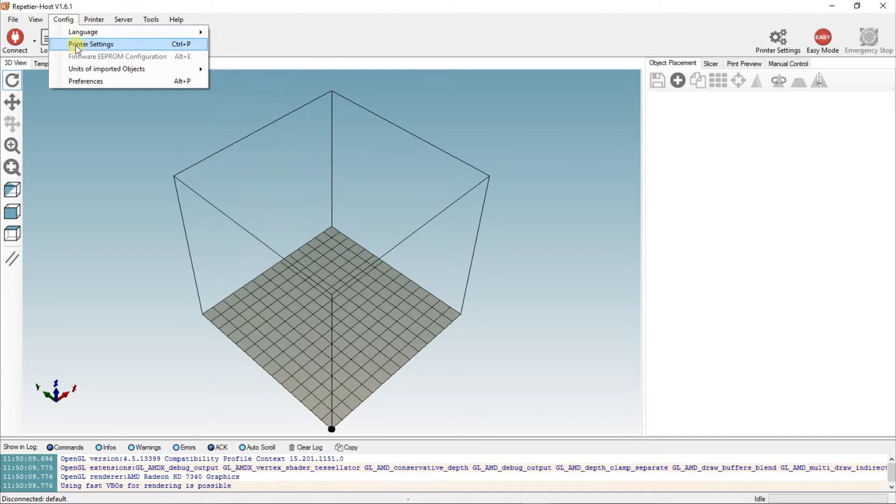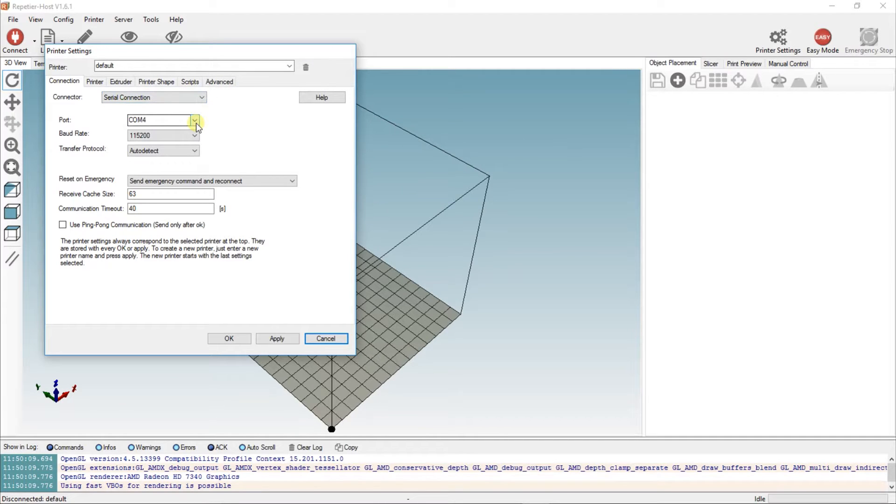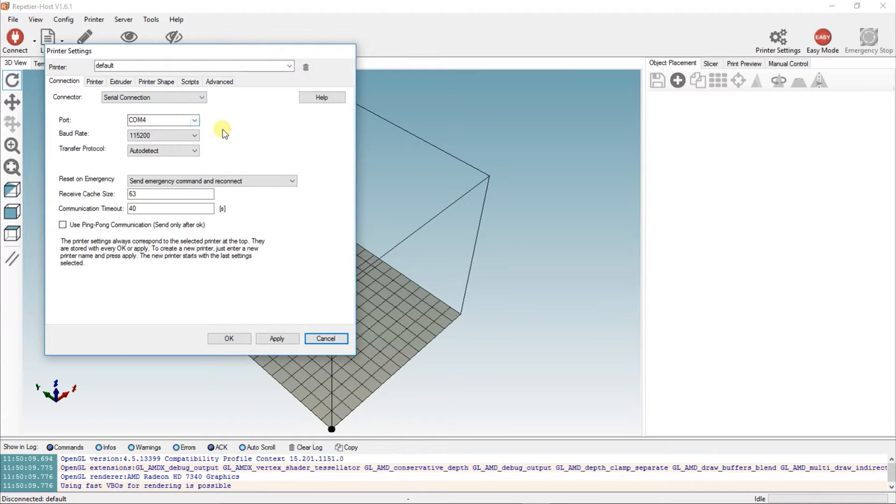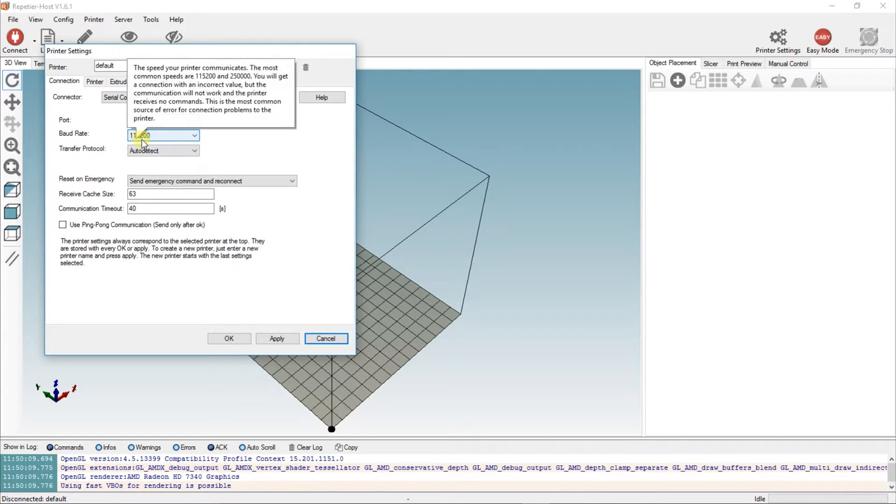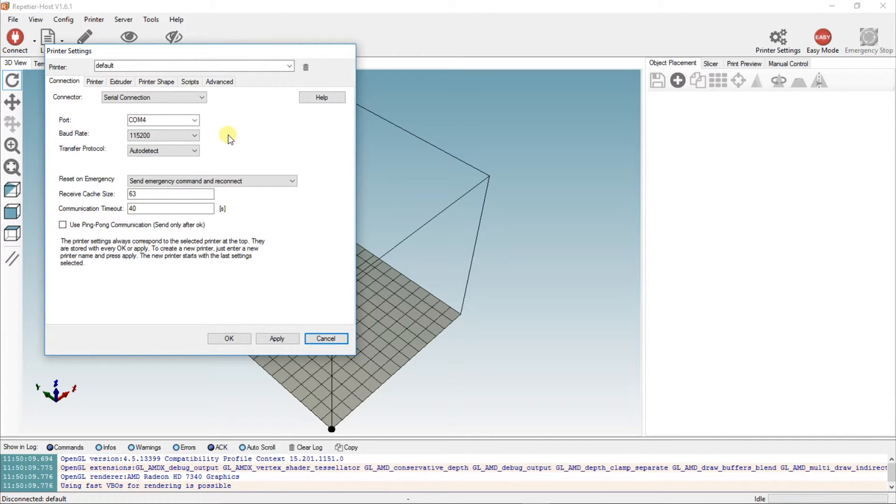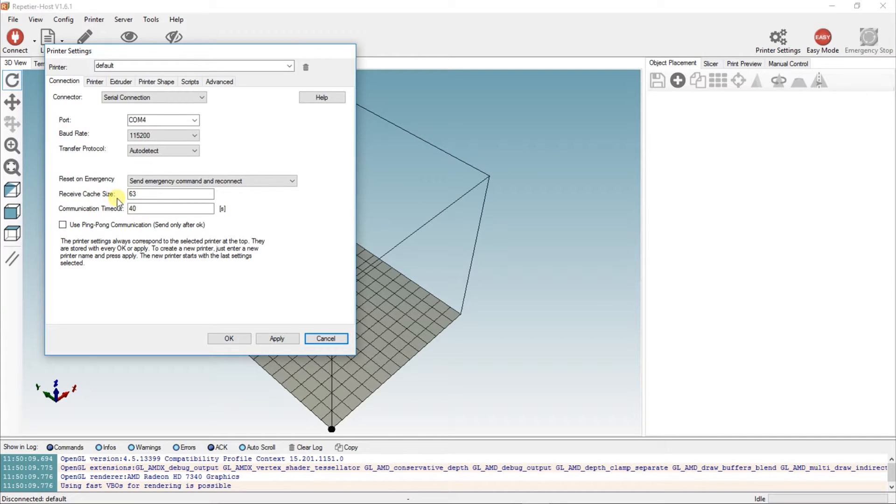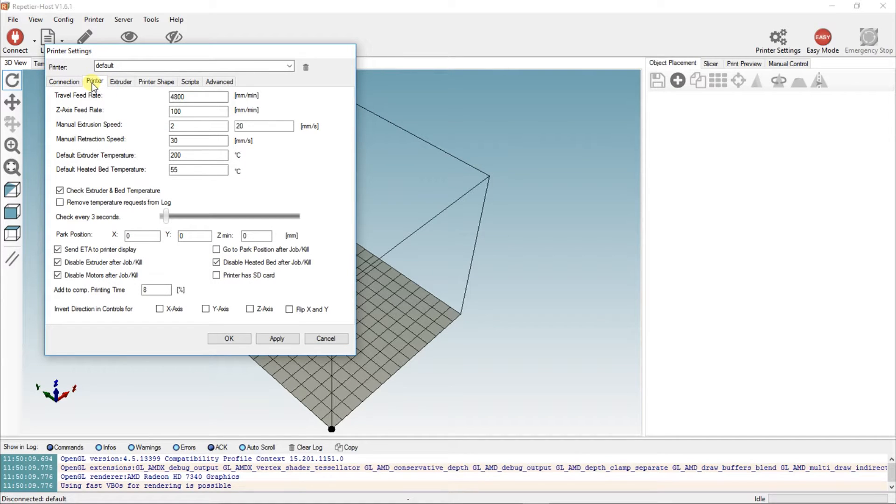First thing I'm going to show you is the printer settings. Go to Config, then Printer Settings. The connection here is going to have to be a serial connection. The port on mine is COM4, that may be different on yours depending on what ports yours is plugged into. The baud rate should be set at 115,200. Transfer protocol can be set to auto-detect, reset on emergency is set to send emergency command and reconnect, receive cache size is 63, and communication timeout is 40 seconds.